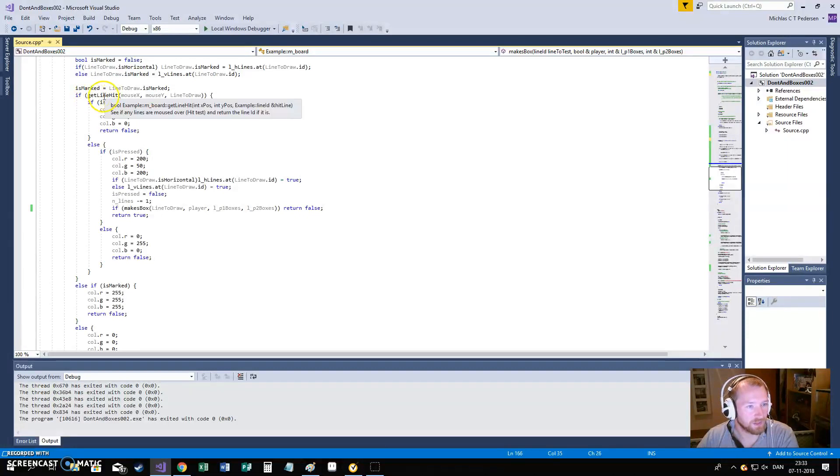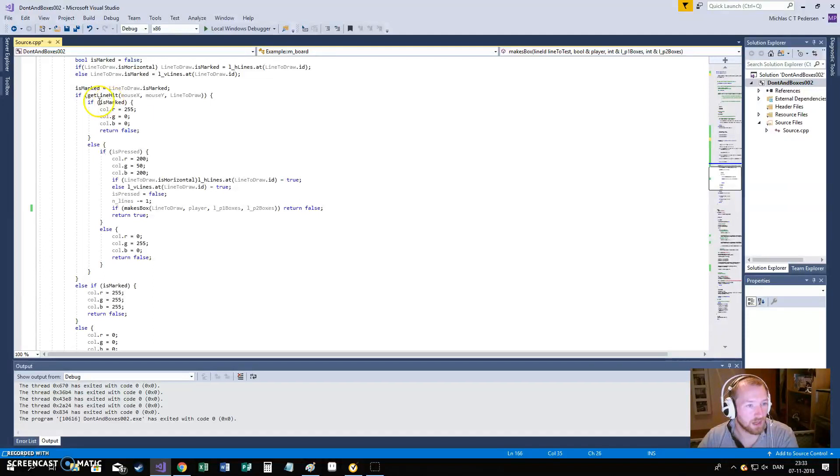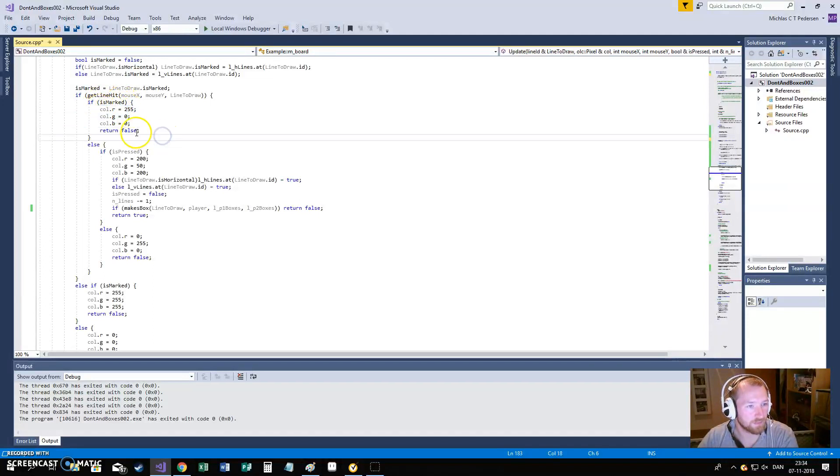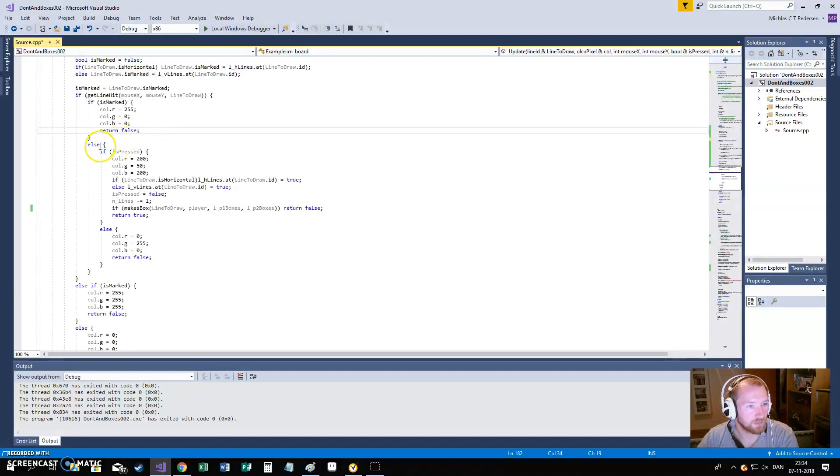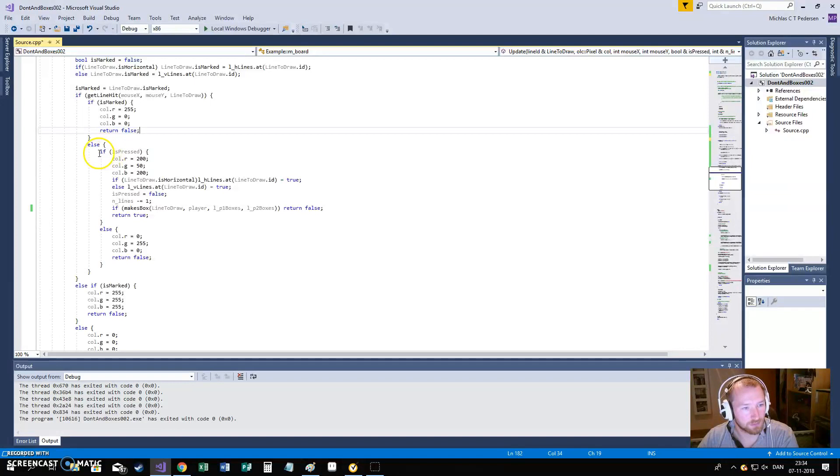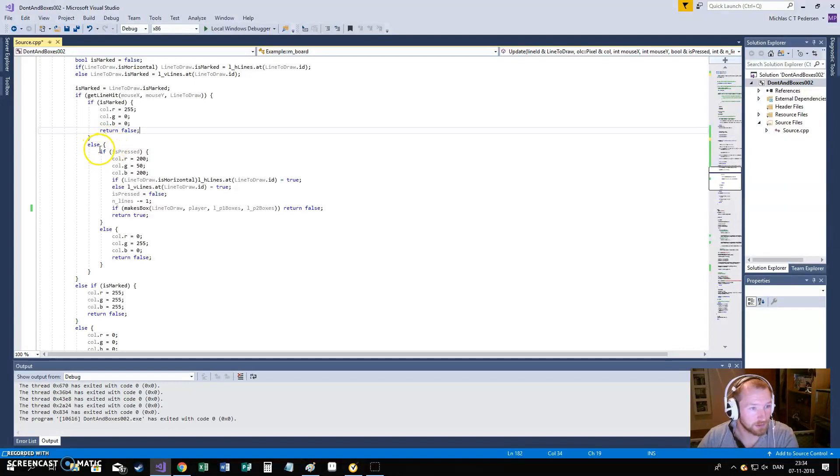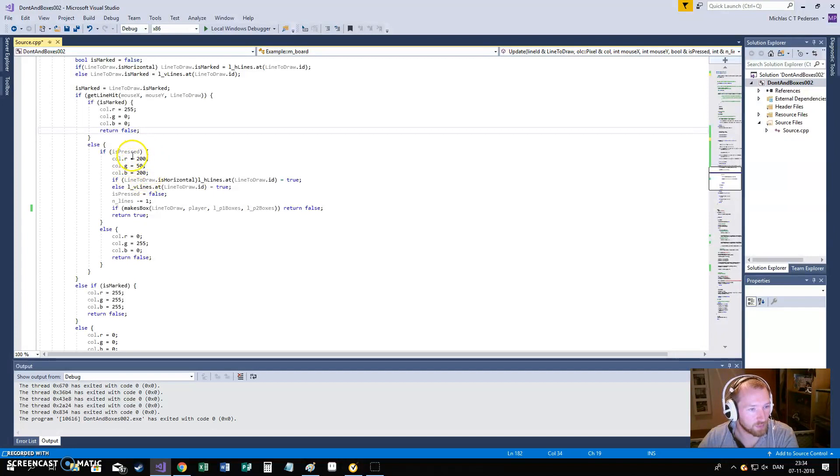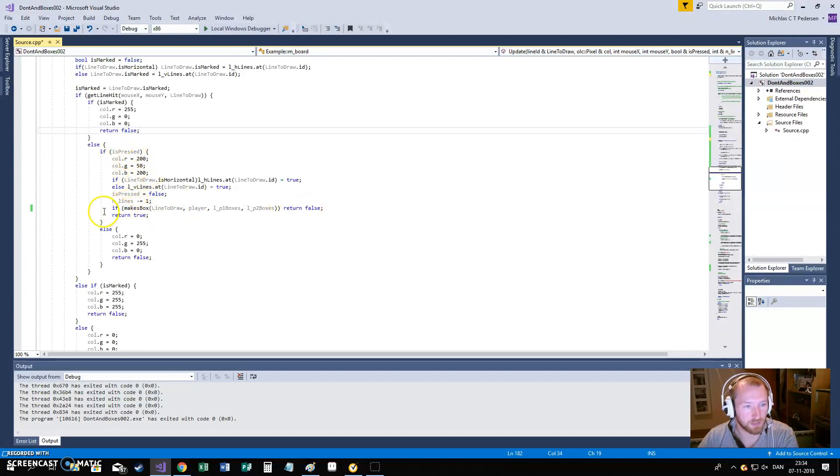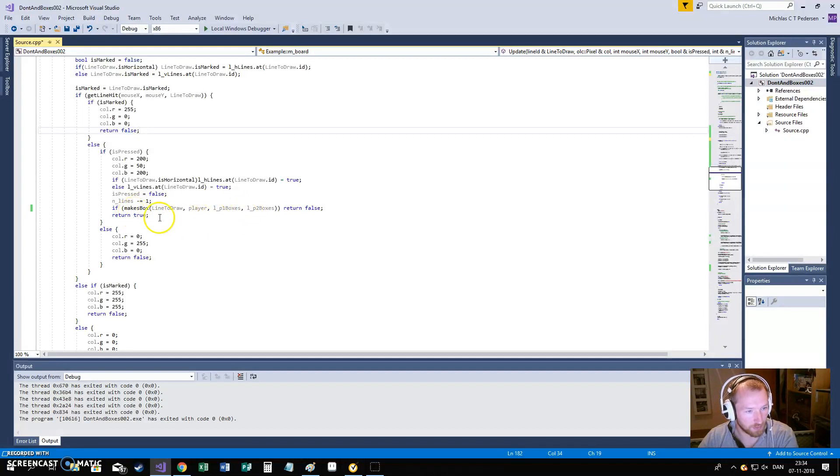If we are hovering over the line, and if the mine is already marked, we will return a color that is red and nothing else. If we are hovering over the line, but it is not marked. Then, okay. If we are pressing, it will give us this small color. And if we go into all this checking, is this making a box? What is it doing? And so on.